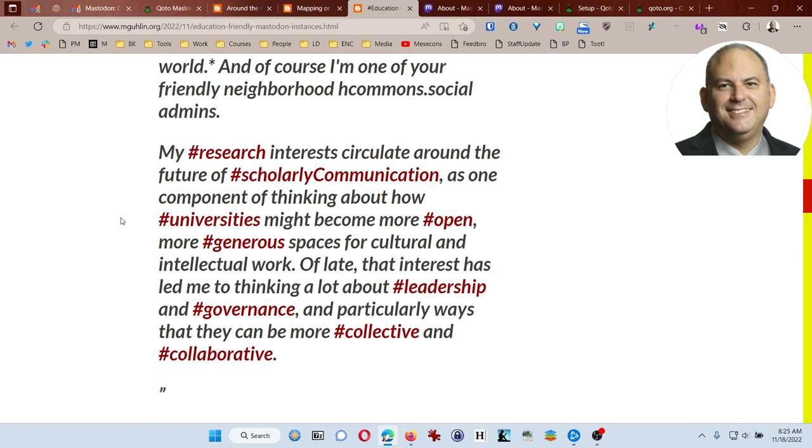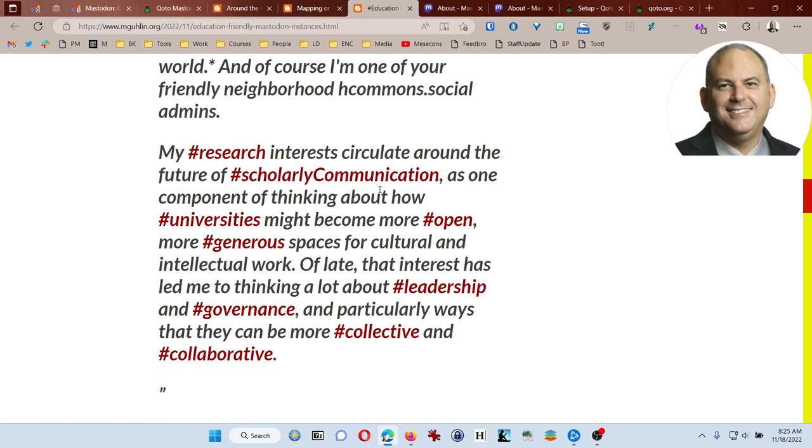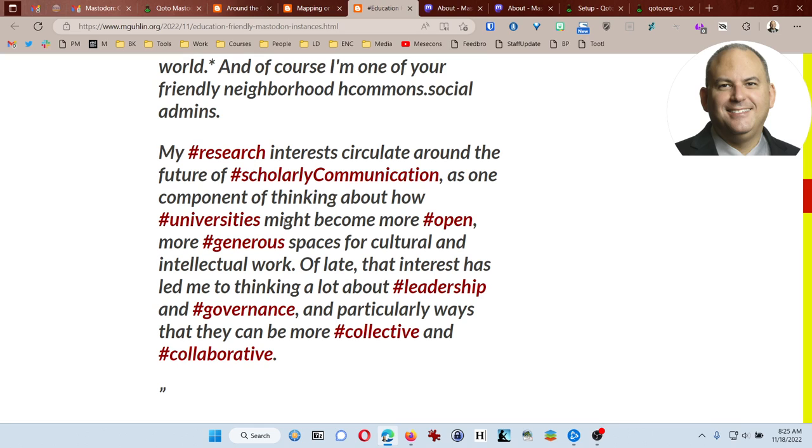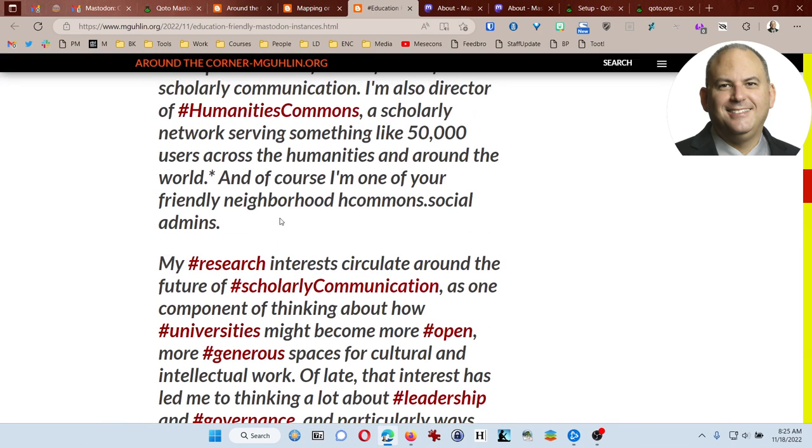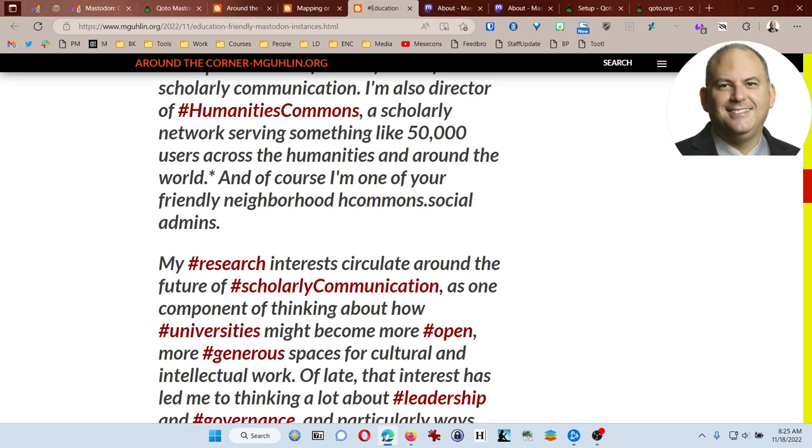The reason for that is that there are folks on Mastodon that are using screen readers. They're blind and they need to be able to hear what things are about. So by instead of reading scholarly communication as one word, a screen reader will say scholarly communication and put that division there. So just make sure that you try to remember to be sensitive to that. You can see here humanities commons is a good example of camel case and how it can be used.